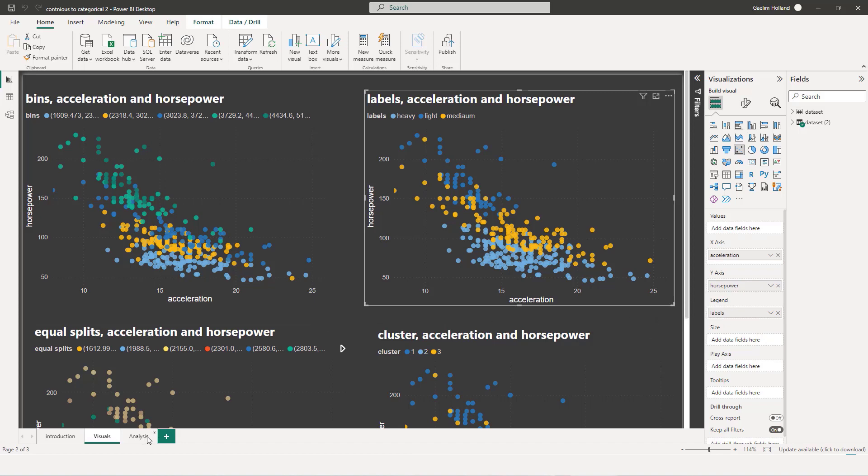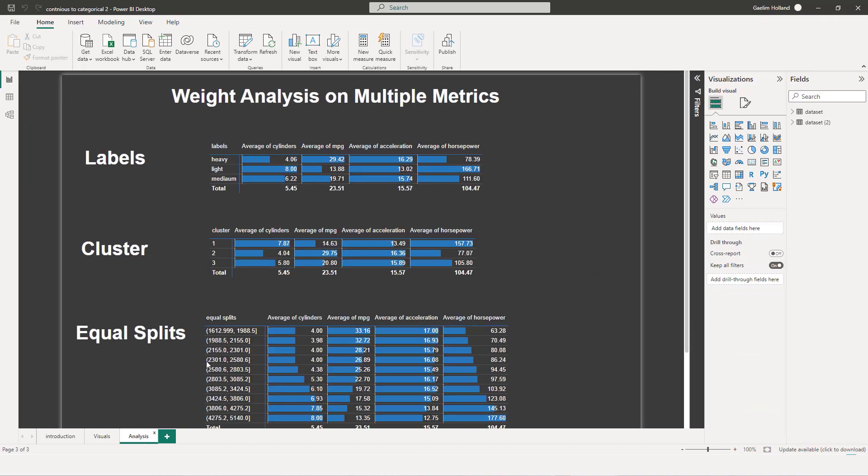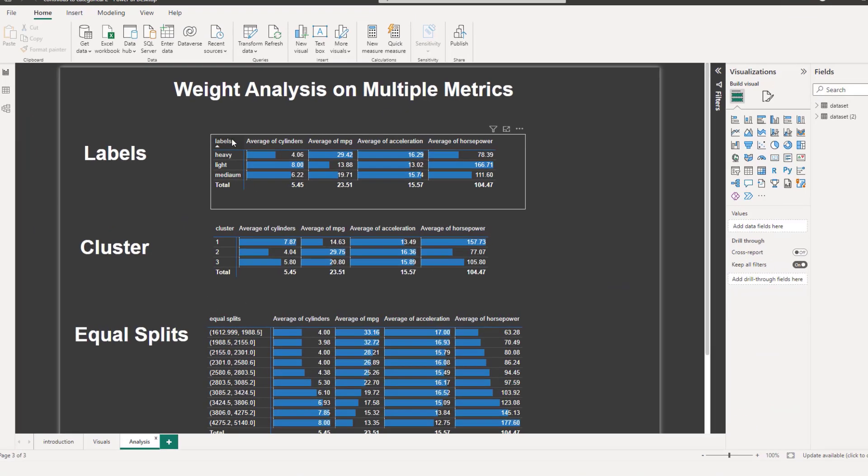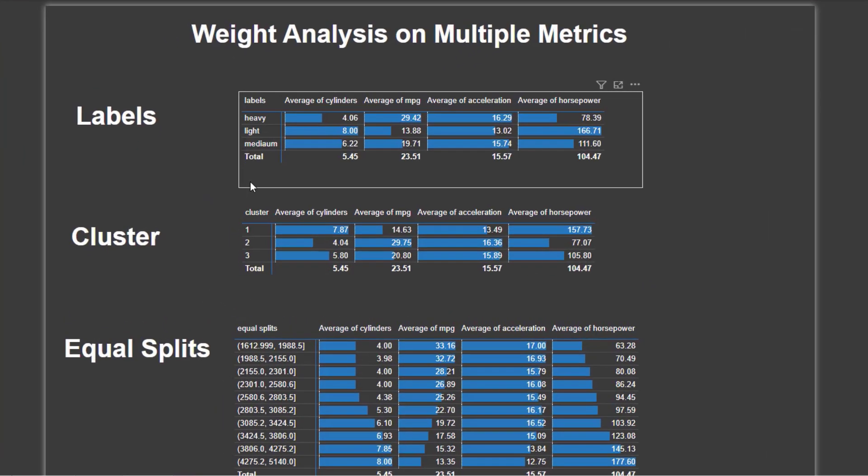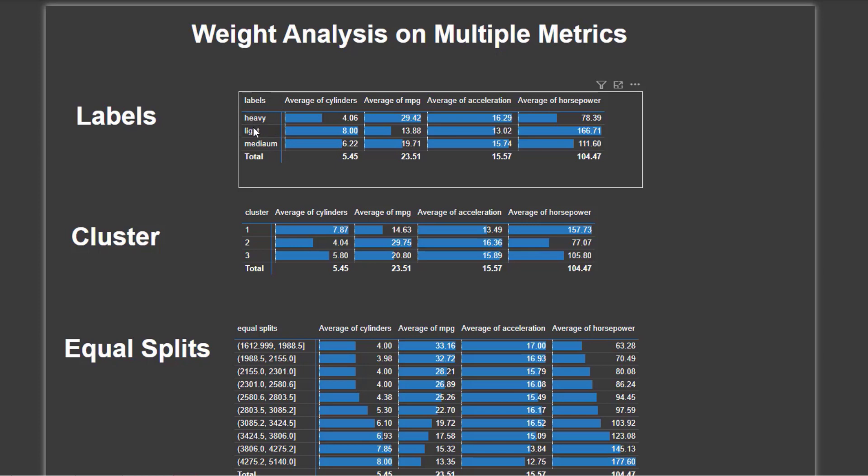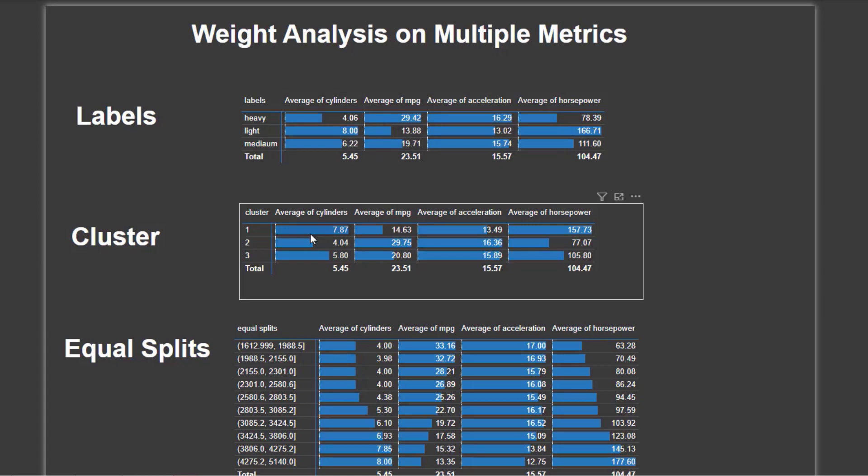And for analysis, what we can do is we can take each one of those new dimensions that we created. Those categoricals that we created from my continuous data and look at the average metrics across those. For example, labels, we have a heavy, light, and medium. And we can see the averages of the horsepower, acceleration, miles per gallon for all of those and kind of see the difference.